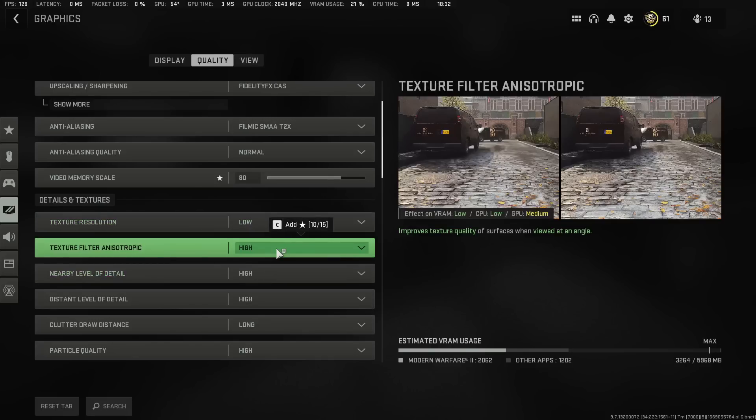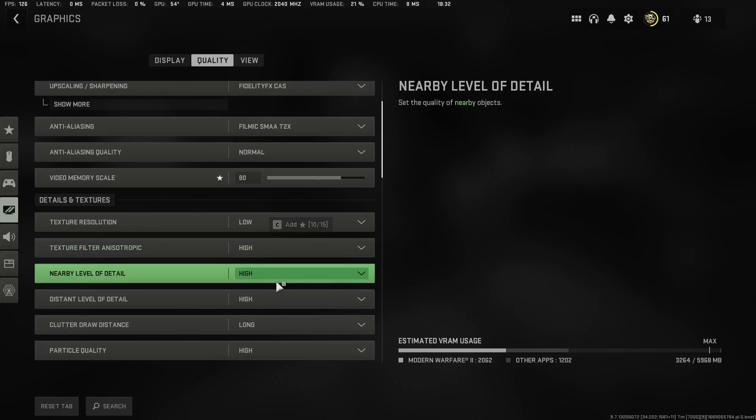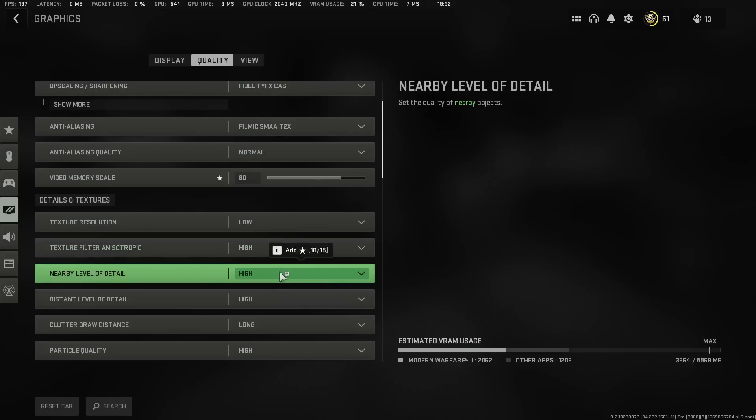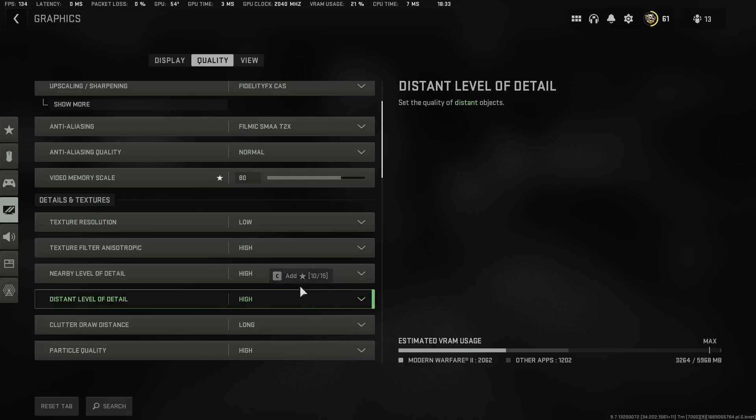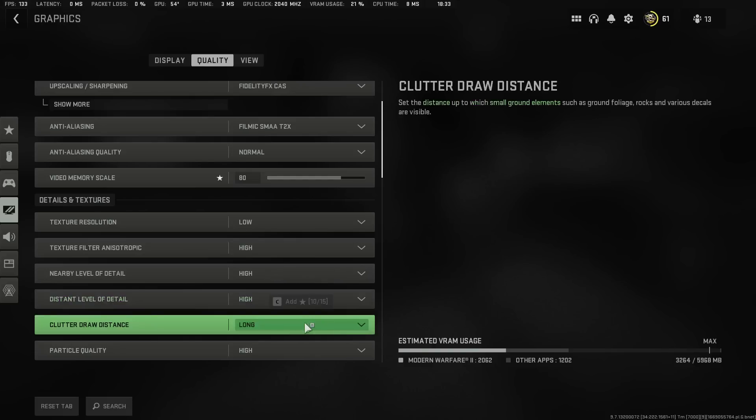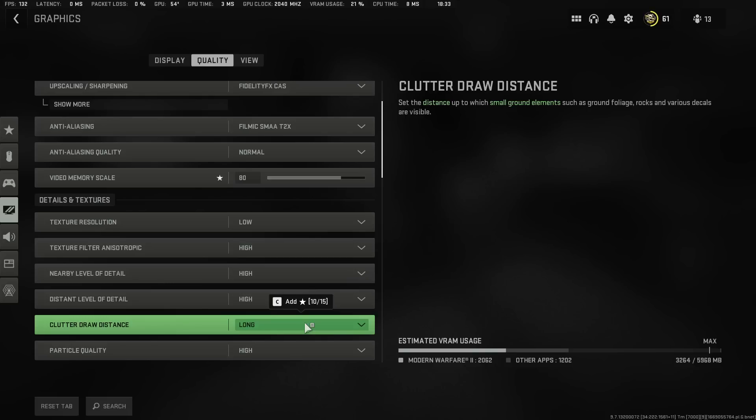Texture Filter Anisotropic, I highly recommend you put this at high right now because for some reason at this very moment since recording of this video and the tests that I've done, you can leave this at high right now and it doesn't impact FPS at all. This doesn't impact FPS. This doesn't impact FPS if you leave them on high. All three of them leave them on high. Clutter Draw Distance, you can now put this at long. It works perfectly fine. It doesn't impact FPS on your game.